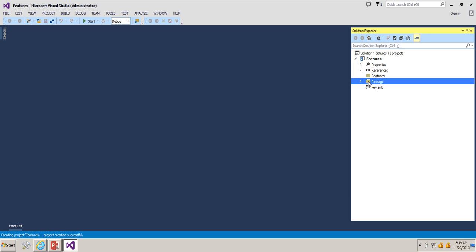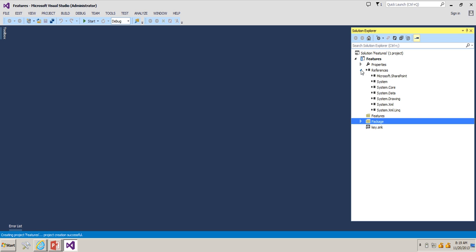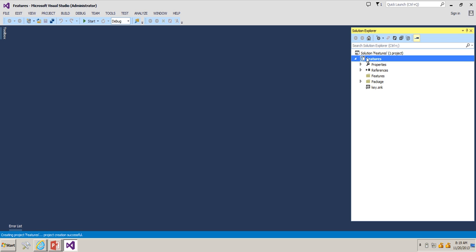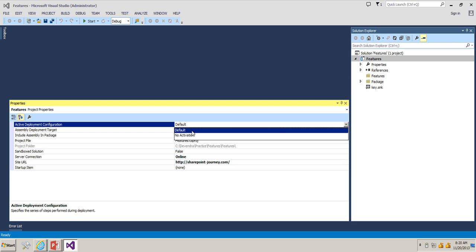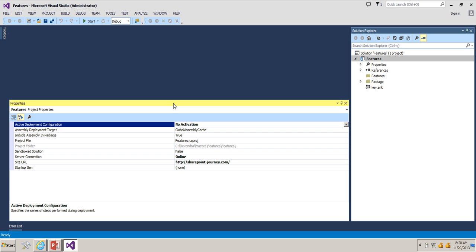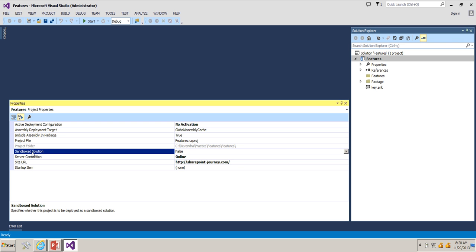You also have a Package folder that we'll discuss in future lessons, and the project includes references to DLLs. If you go to the project properties, you'll see the active deployment configuration is set to Default by default. I'm going to change this to No Activation, so when we deploy the project using Visual Studio it will build, package, and deploy the solution without activating any features automatically — I want to do that manually. It's a farm solution, and you can see that sandbox solution is set to false.